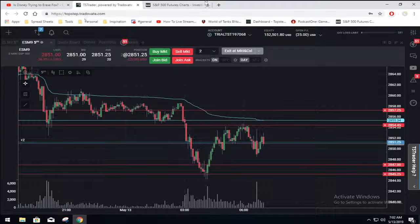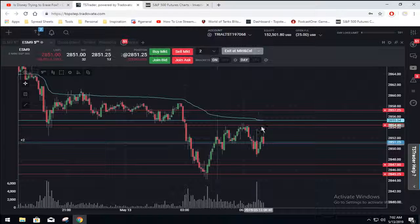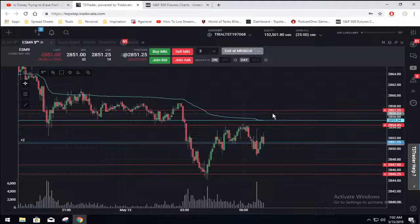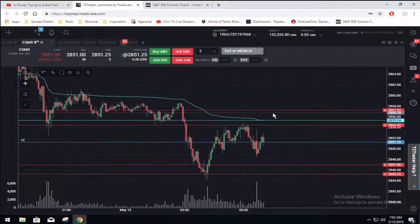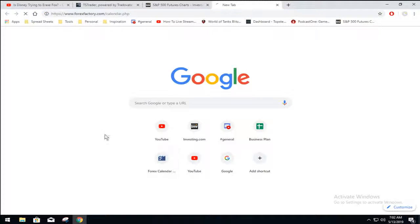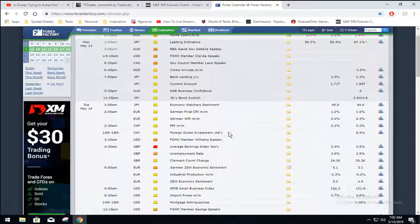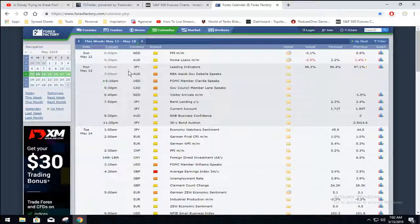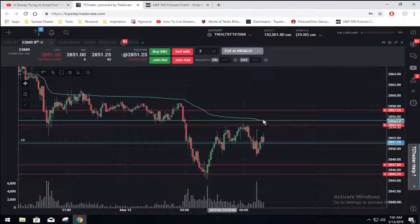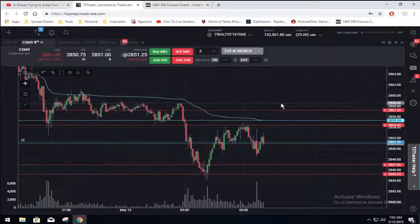We have a deviation trade possible here. Look for probably 67 points. News-wise, nothing much is coming up today, which as you can see the calendar is pretty clear, so you should be able to have a reasonable trade here.